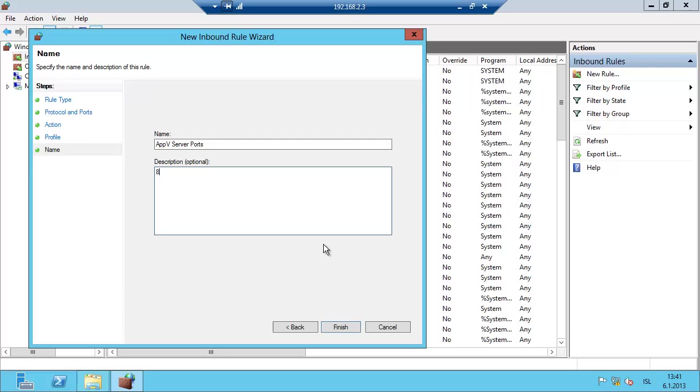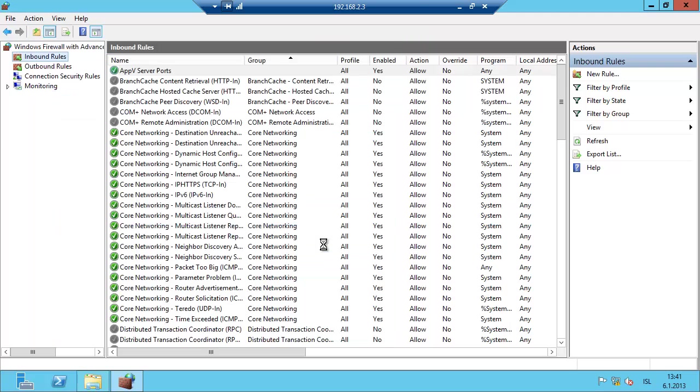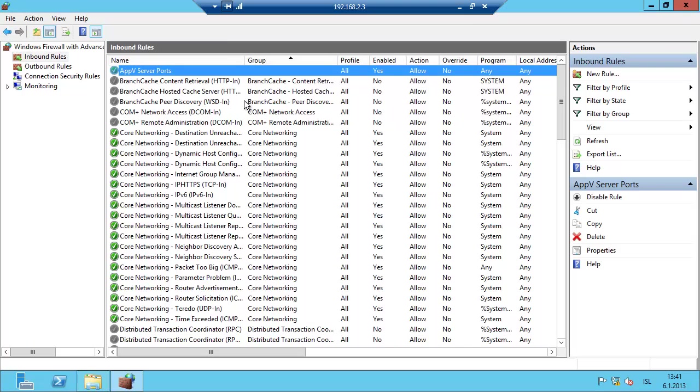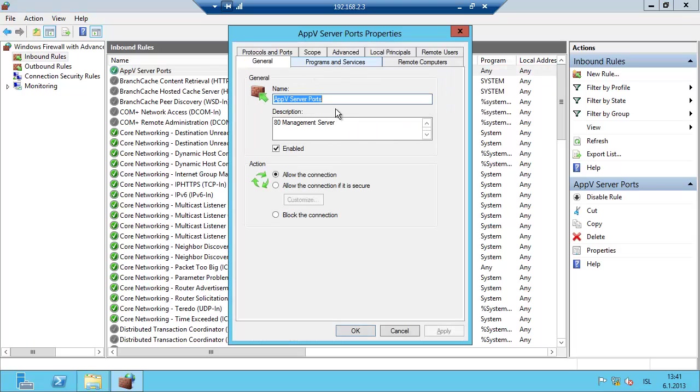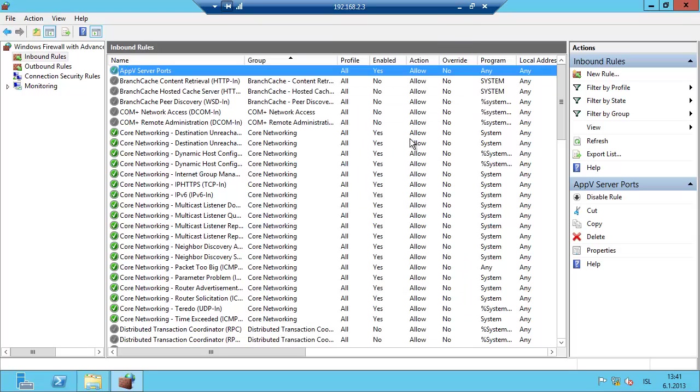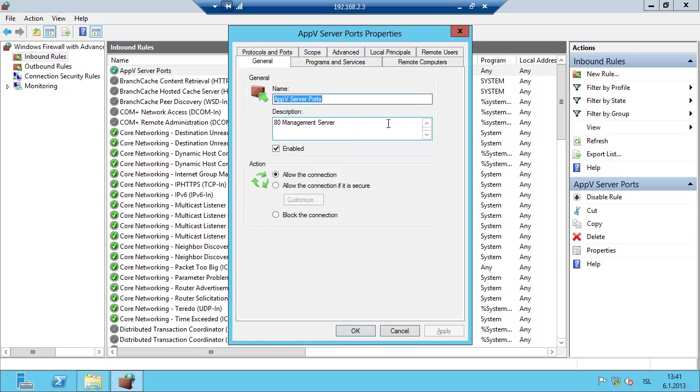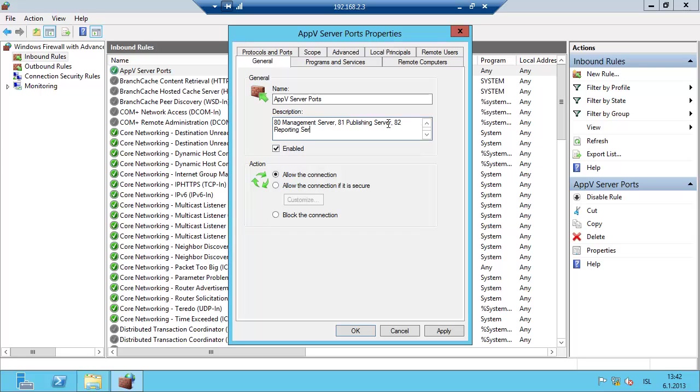I'm going to enter a description here: 80 management server, 81 publishing server, 82 reporting server.